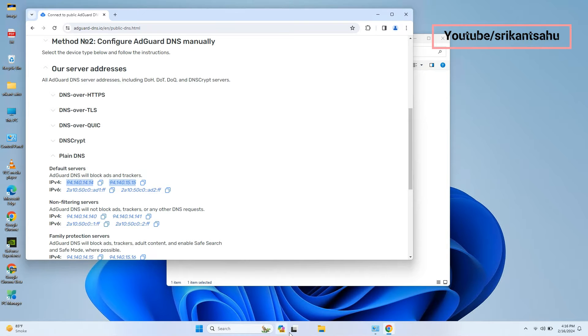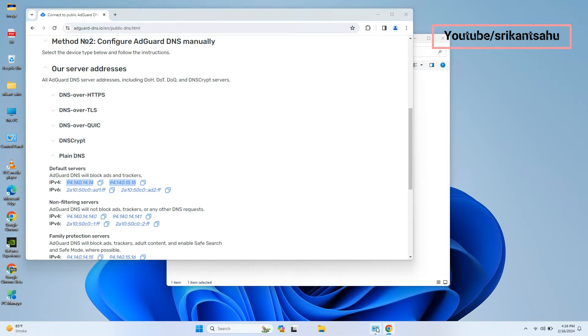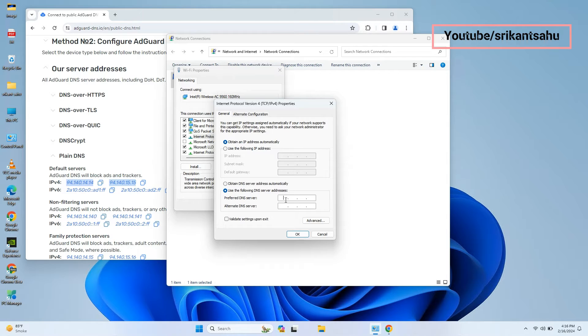Here, copy the IPv4 address next to default servers and use this address for primary and secondary DNS on your computer.